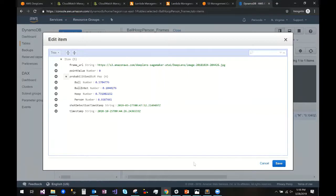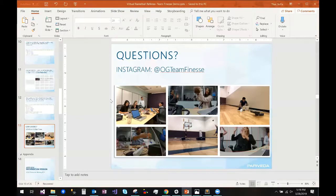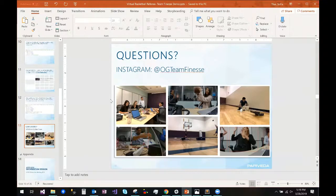That is a very quick demo of the virtual basketball referee we've created. It is working and it is small, but if you have any questions, feel free to direct message us on our Instagram account. Thank you for your time.